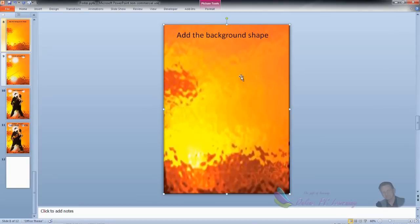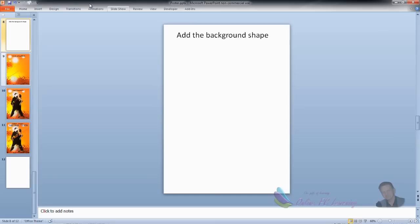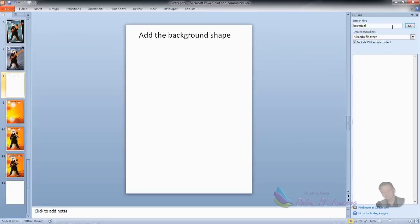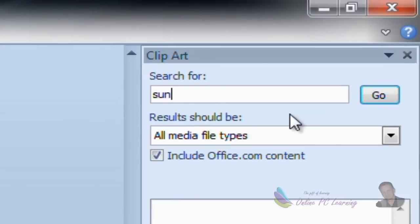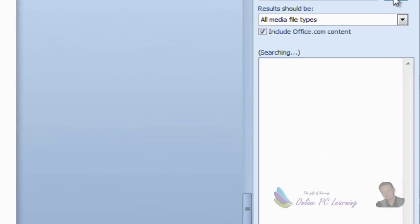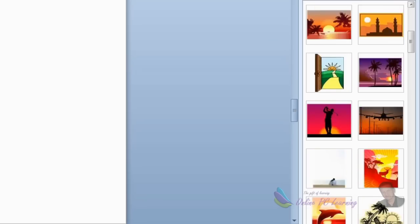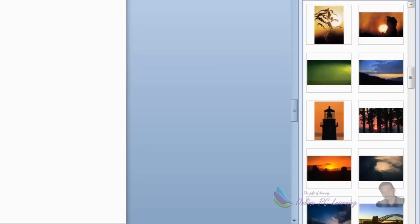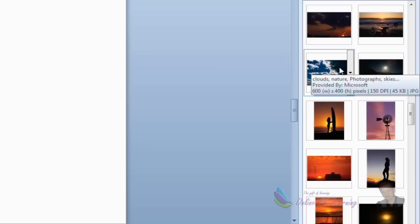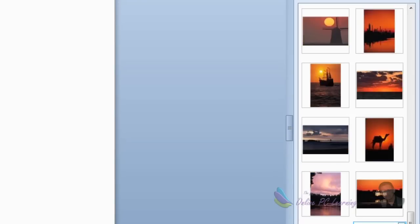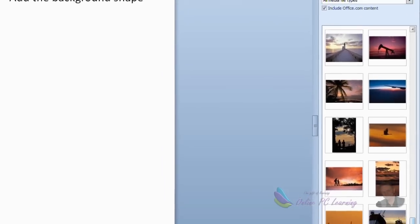Now I'll show you how to get this background. Go to Insert, then choose Clip Art. In the search box, type in 'sunset.' You could also get a picture from the web or use one of your own, as long as you can use it legally for your purpose. Click Go and have a look at what Microsoft gives you — there's a whole range. We're looking for a part of a sunset picture we can blow up to make a really awesome background.